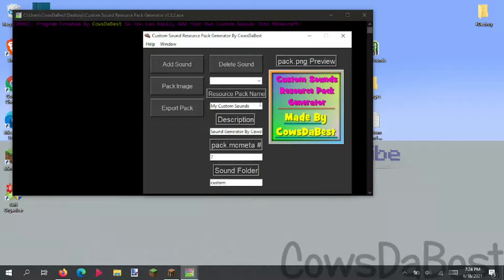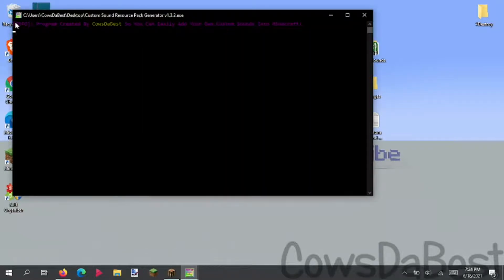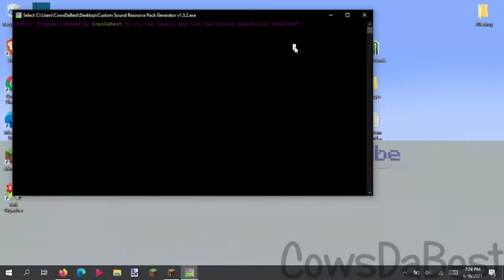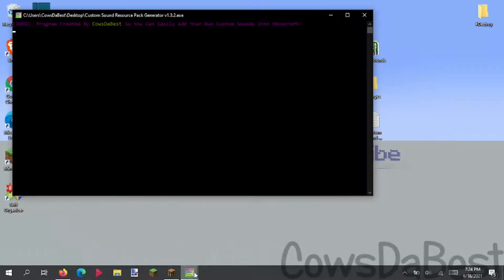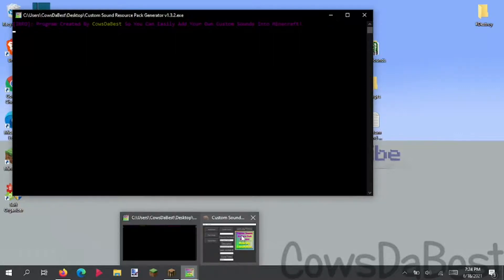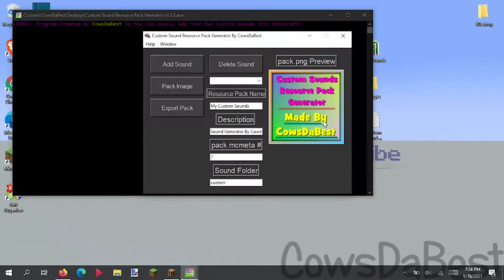But now that the program's opened up, in the console, you'll see this cool text that's all in color. Very cool. Program created by Kyle Sylvester, so you can easily add your own custom sounds into Minecraft. And that is true. That's what the program is designed to do.